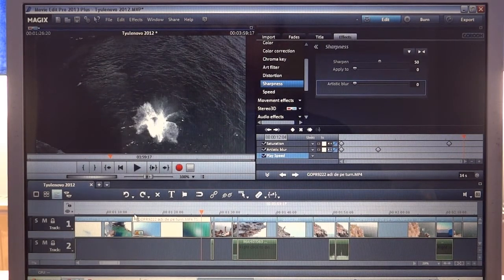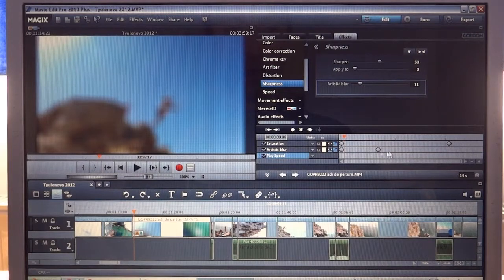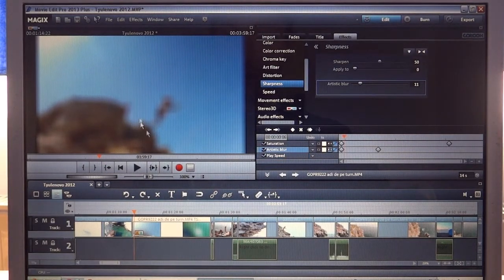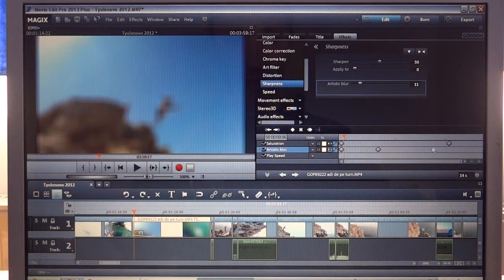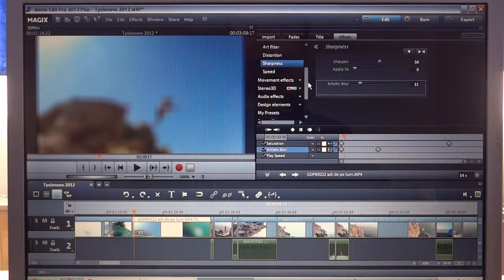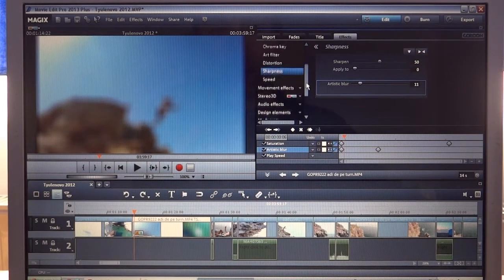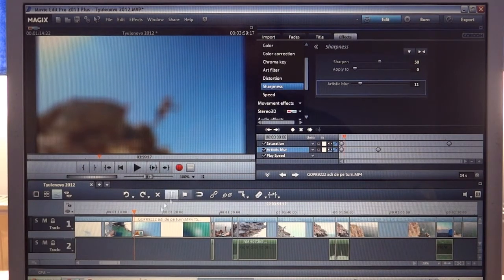So we have two effects, both managed with keyframes. The first is saturation — you can see the keyframes here and here. And the second is artistic blur. If we want we can add another effect, but we won't do that. So this is how the result looks.